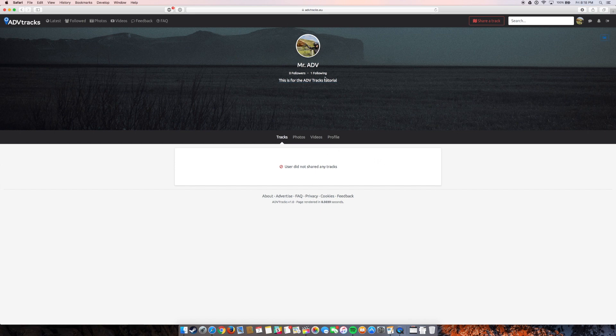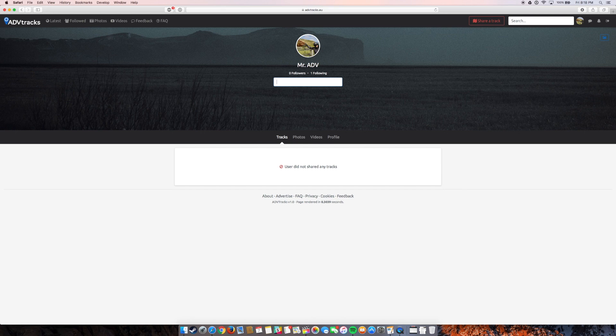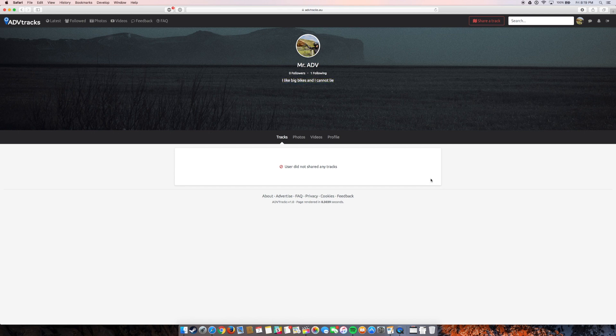I can also edit my slogan here. So I can just click on that. And it's edited.